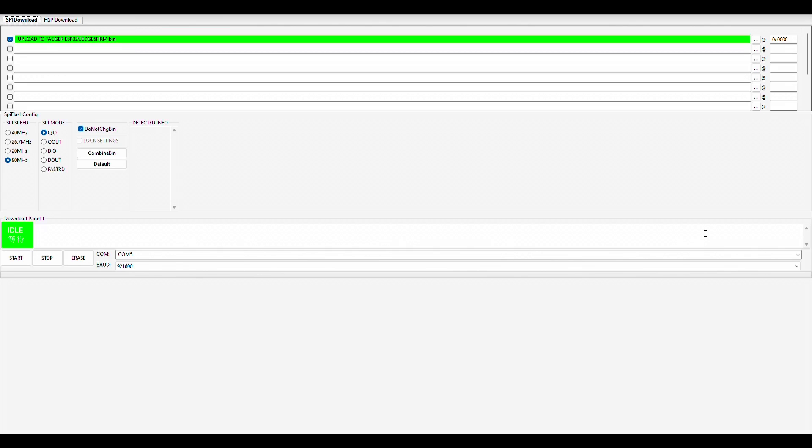Once you have the download tool open, and try and use the latest and greatest version, you're going to want to go ahead and select the right file to upload to your ESP32. So you're going to click on the dot dot button and select the file that you downloaded. And here is the file that we're using, JEG5 firmware. You can navigate to where you have it stored on your computer and click on open.